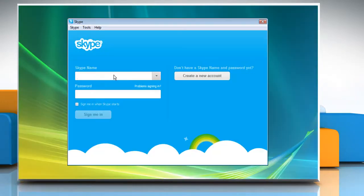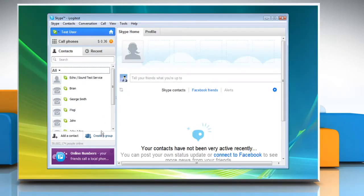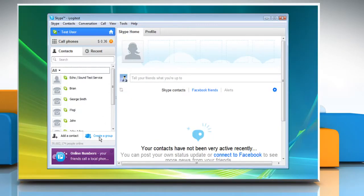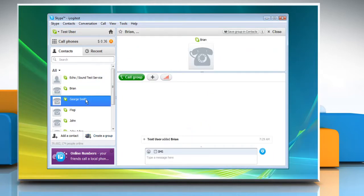Open Skype on your computer and log in to your Skype account. In the left pane, click Create a group, and then you can drag and drop the contacts you want to add in that group.